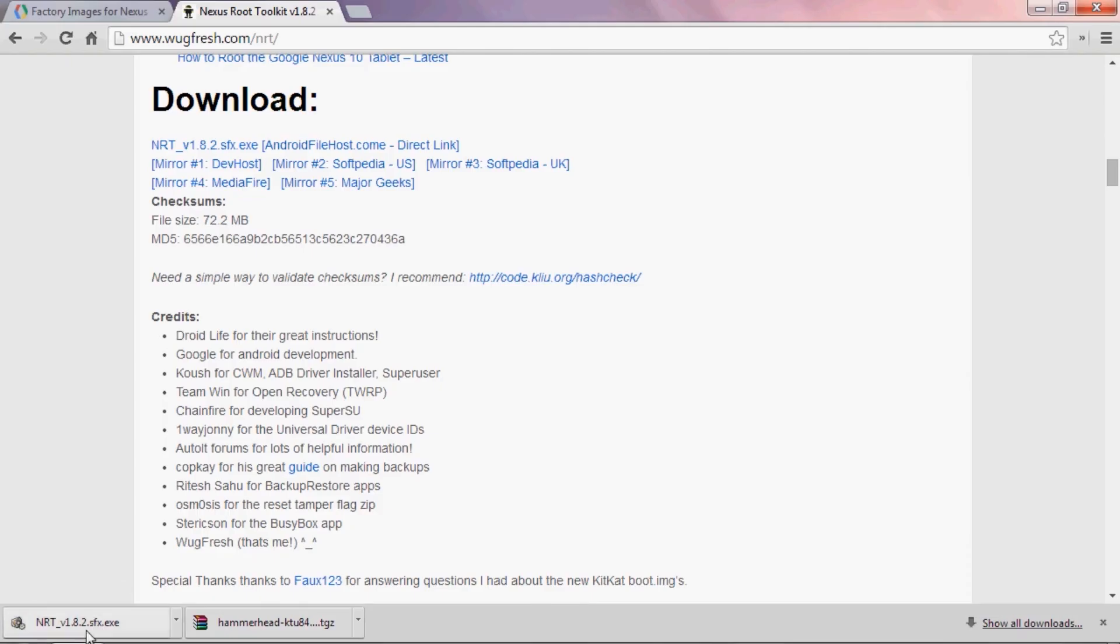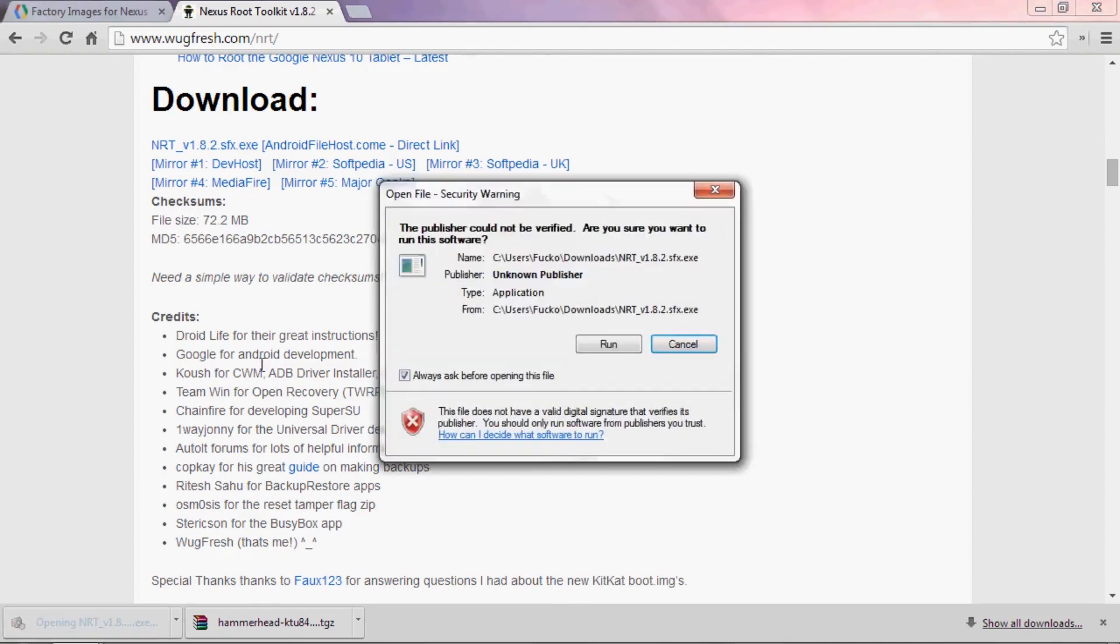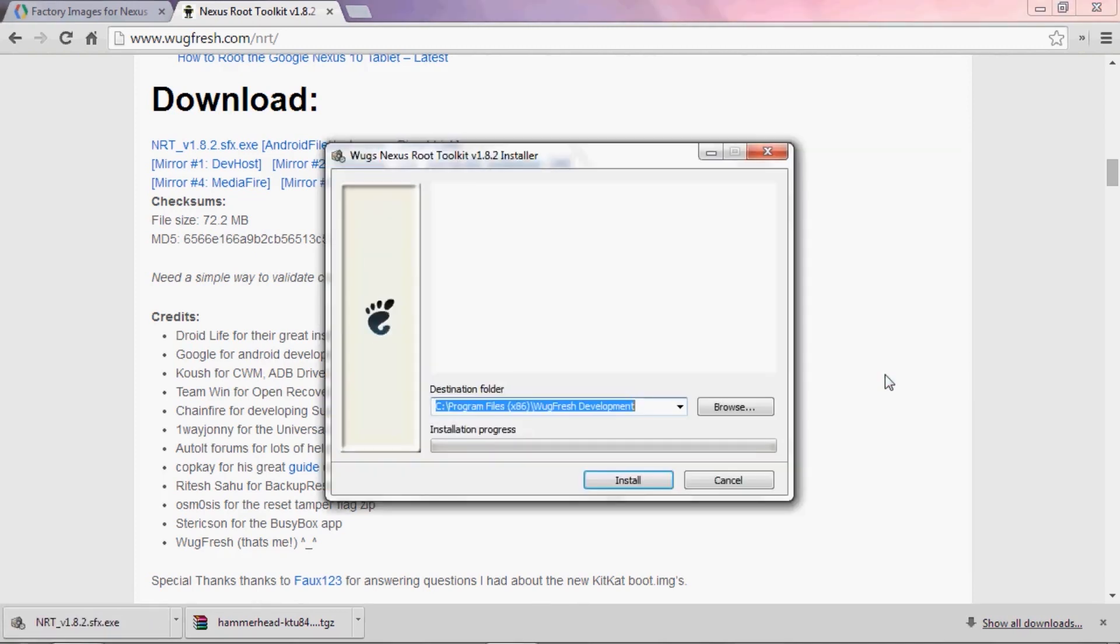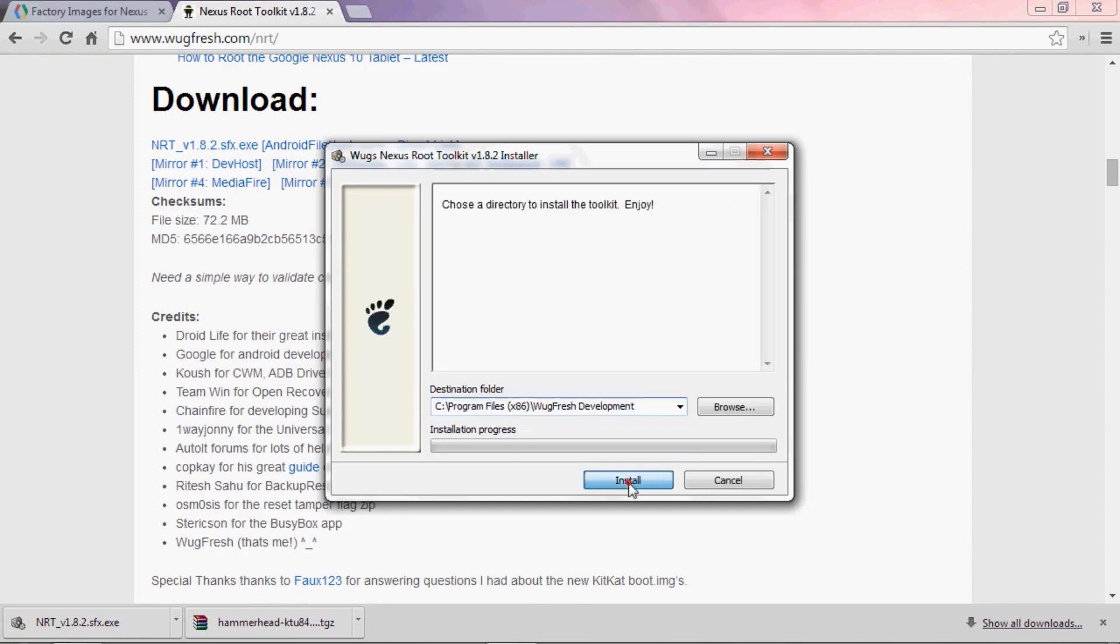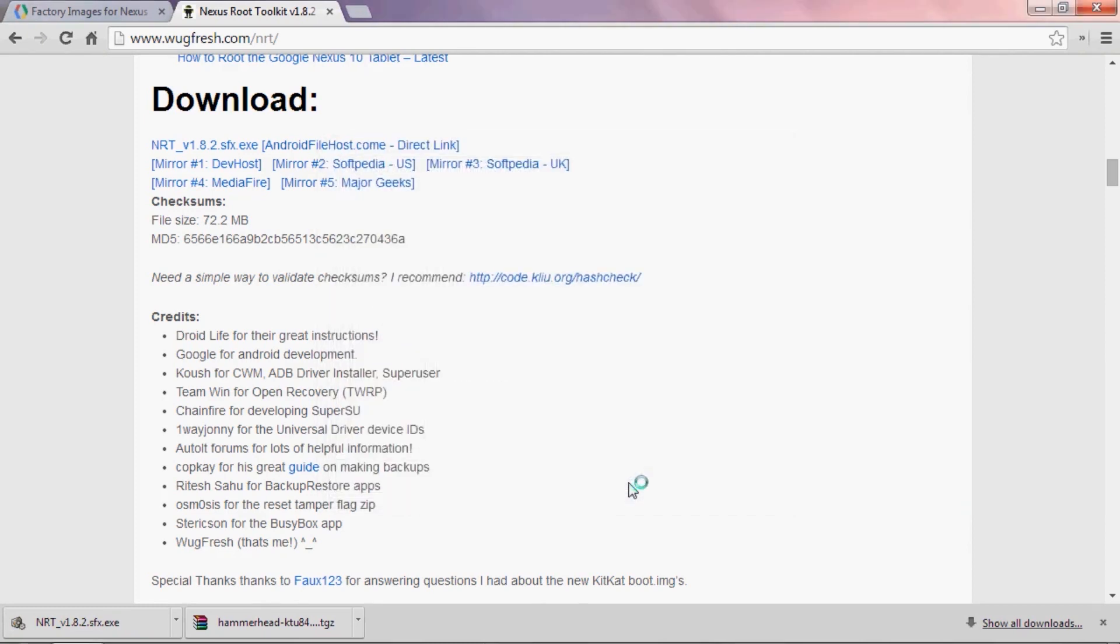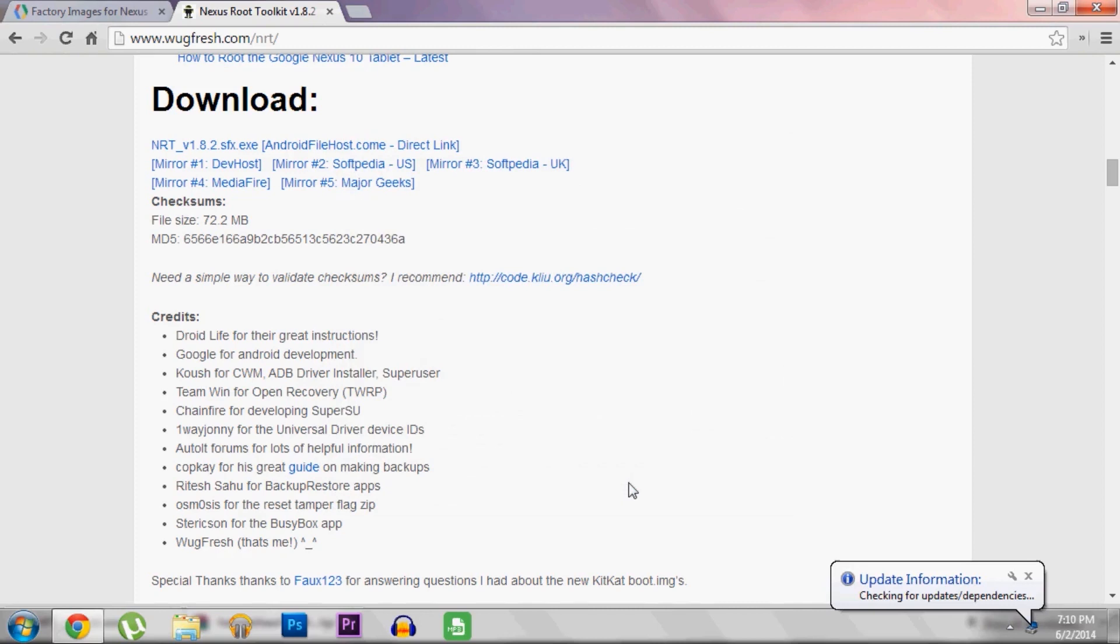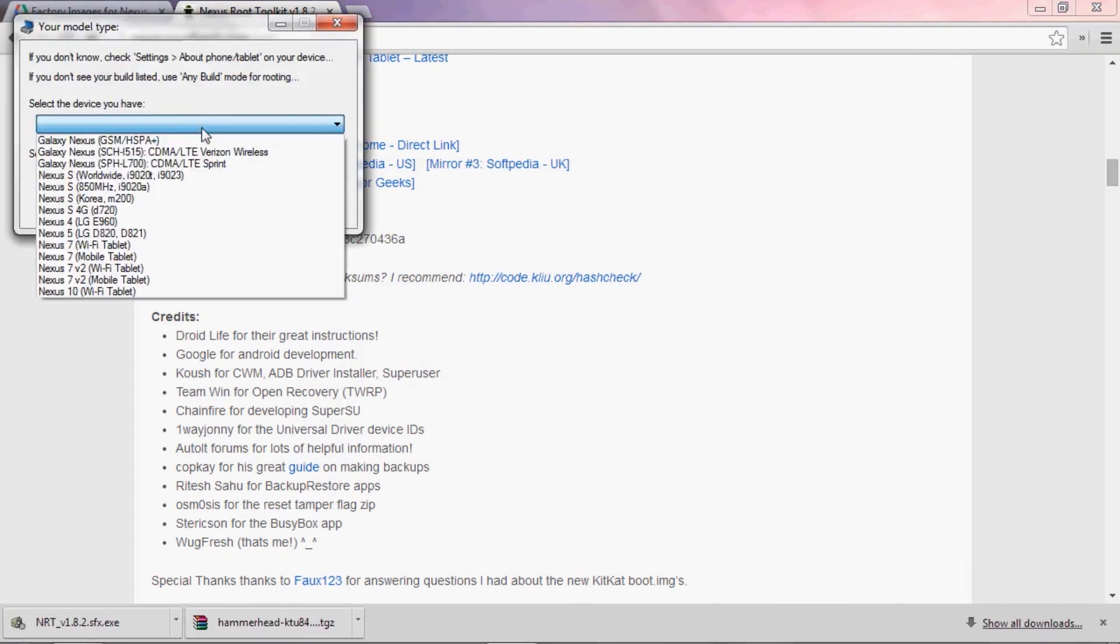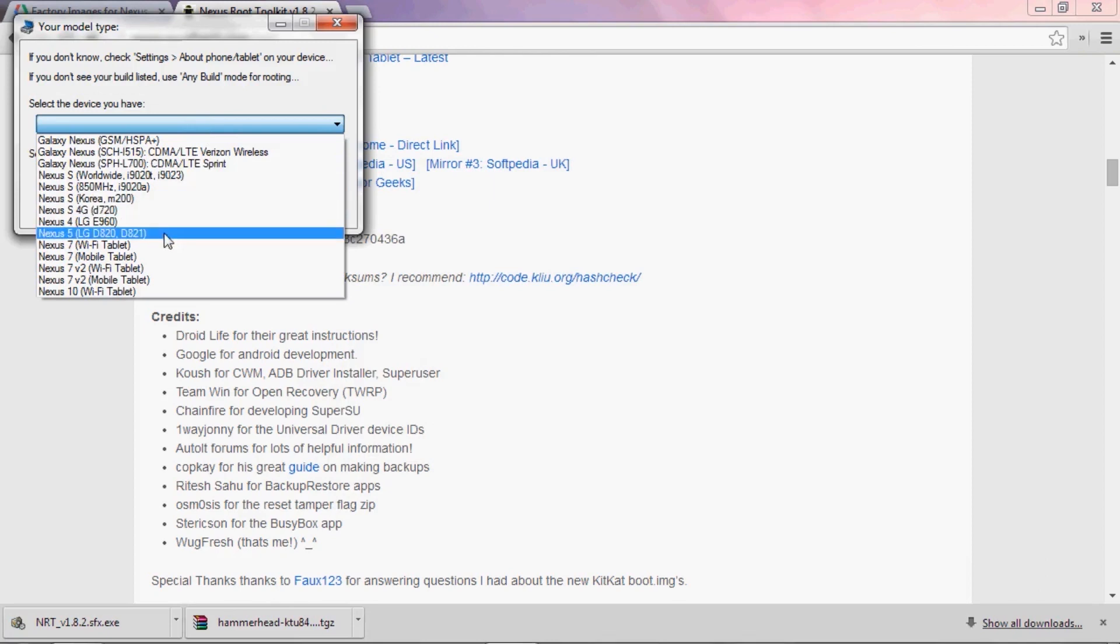Alright, so now that everything is downloaded, start by double clicking the Nexus Root Toolkit installer file. Then just hit run on this next window and install on the one after that. It'll download some files. And when it's finished, it wants to know what device and software you have. Again, I'm doing this for the Nexus 5, so I'll select that.